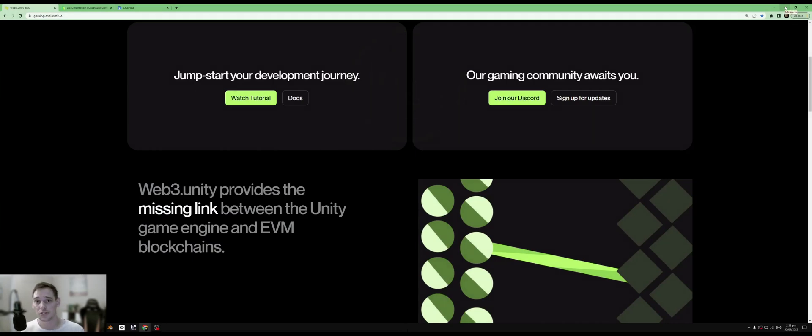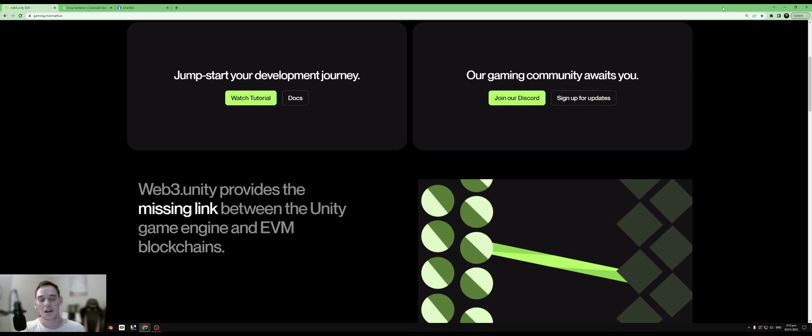Have you ever wanted to create a blockchain game? Well, now you can. In this Web3 series, we'll be looking at using Web3 Unity, a gaming SDK powered by Chain Safe Gaming. We'll be creating our very own Unity games.